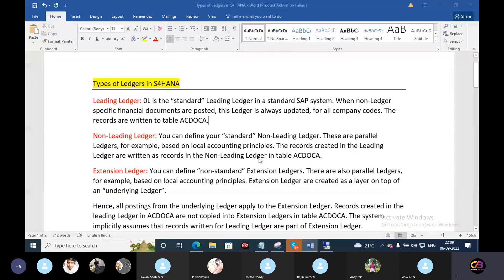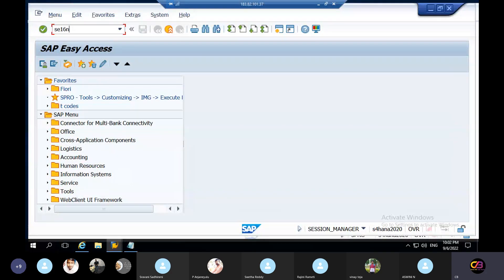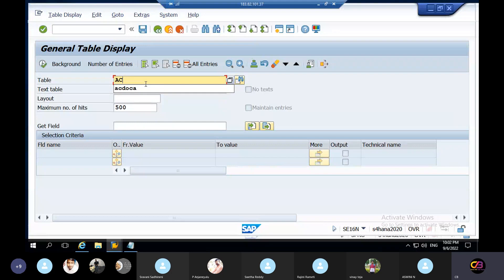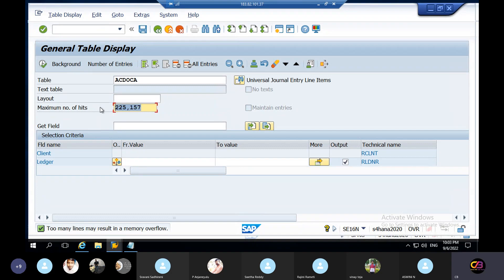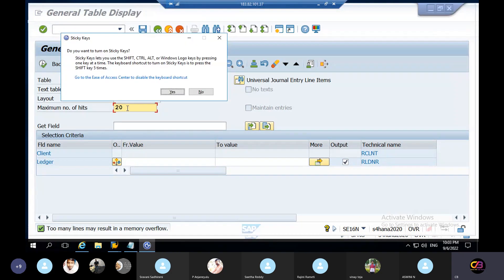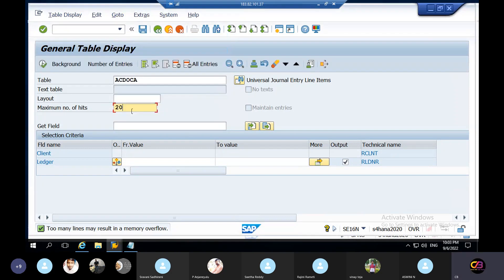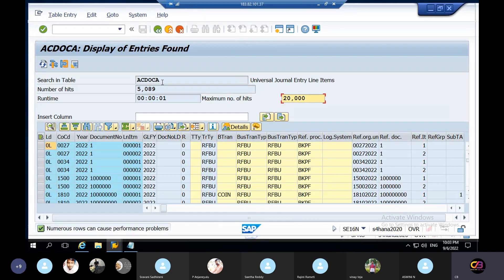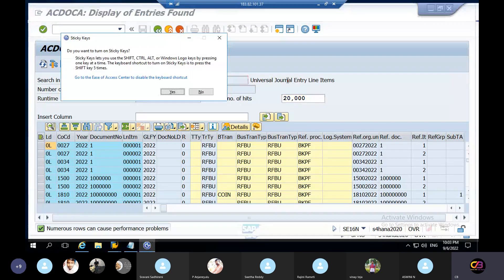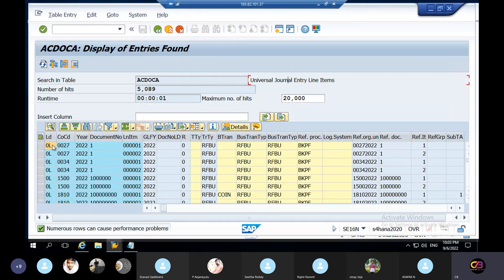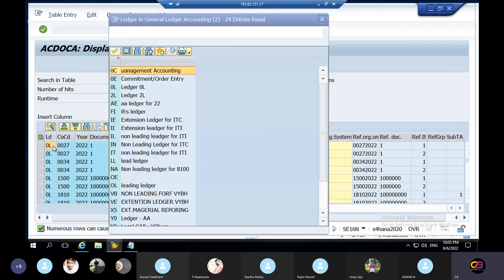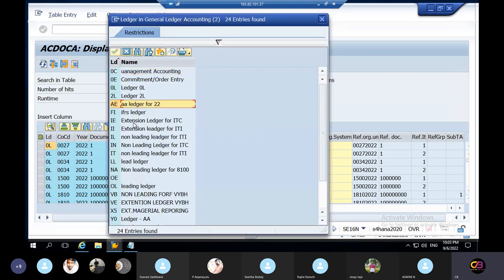Here we are in the ACDOCA table — it is a universal journal entry, a single source of truth. We have the leading ledger. At the same time, we create non-leading ledger and extension ledger. The transaction is posted here across all ledgers.